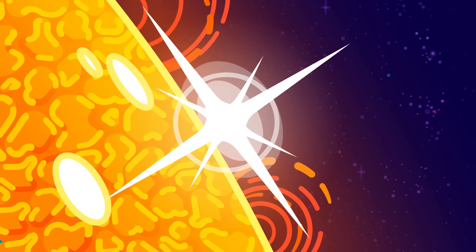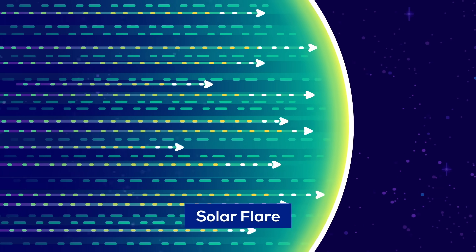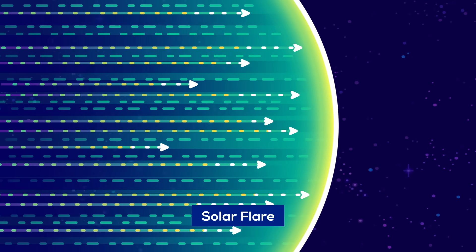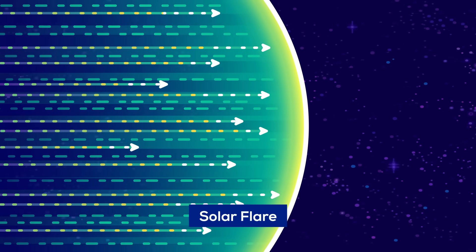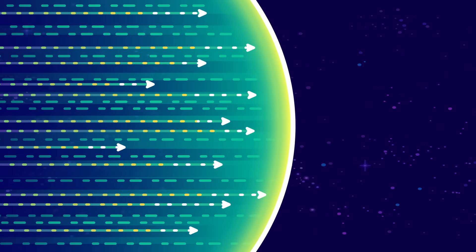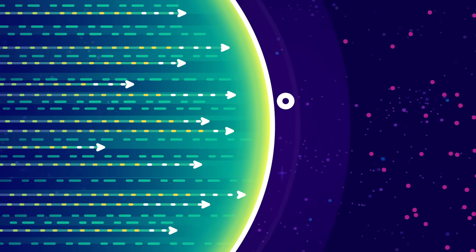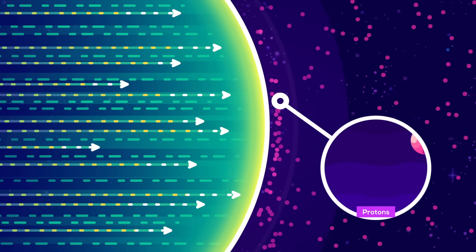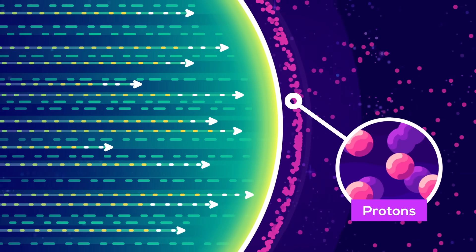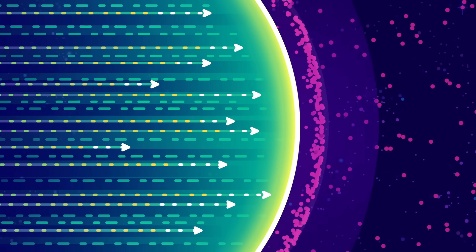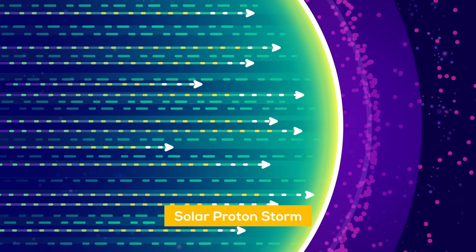These solar storms come in many types, like solar flares, a tidal wave of high energy radiation. They race through the solar system at the speed of light, sweeping up protons in the solar wind, accelerating them into a high-speed solar proton storm.